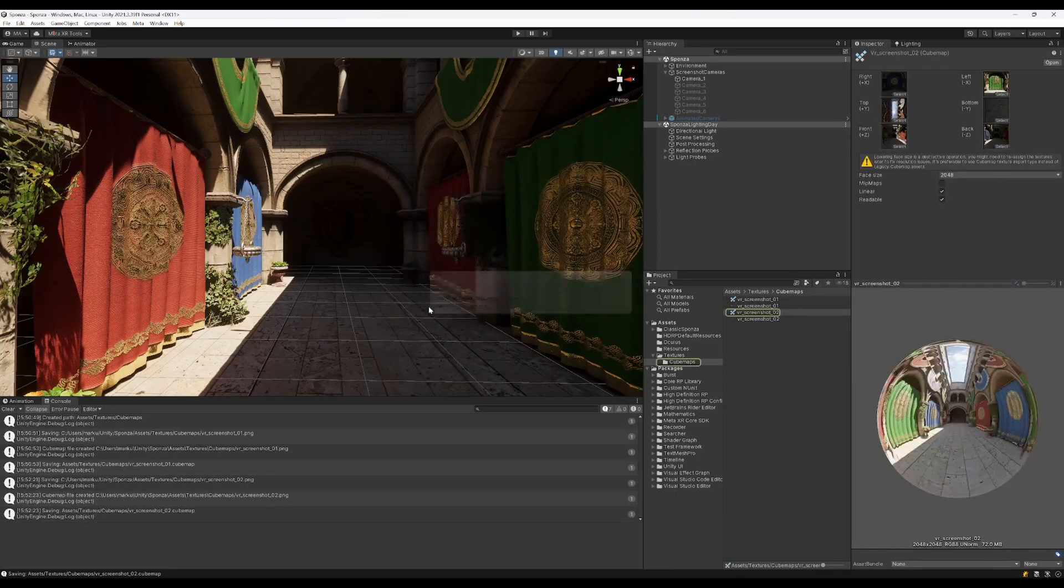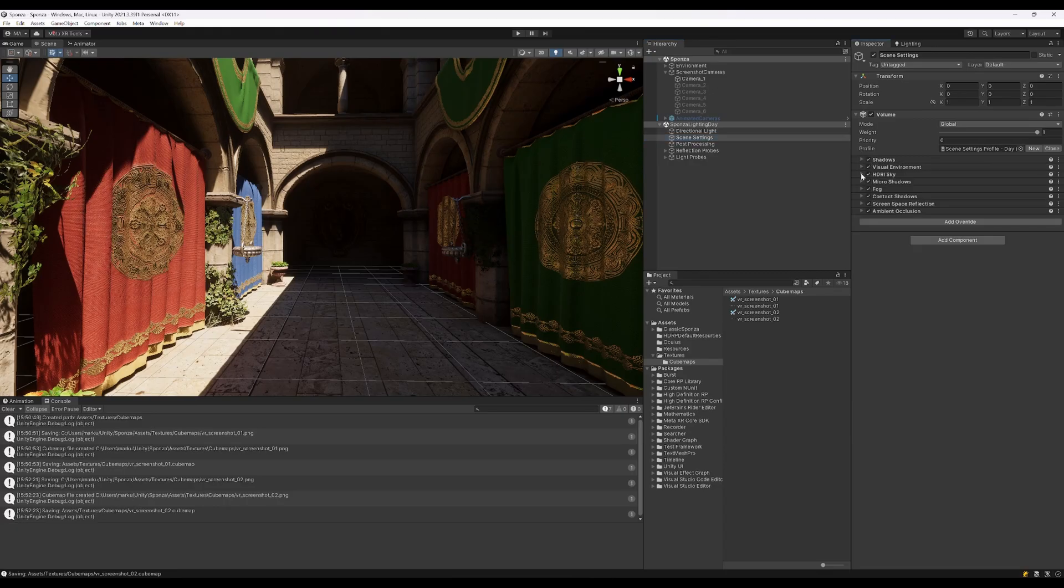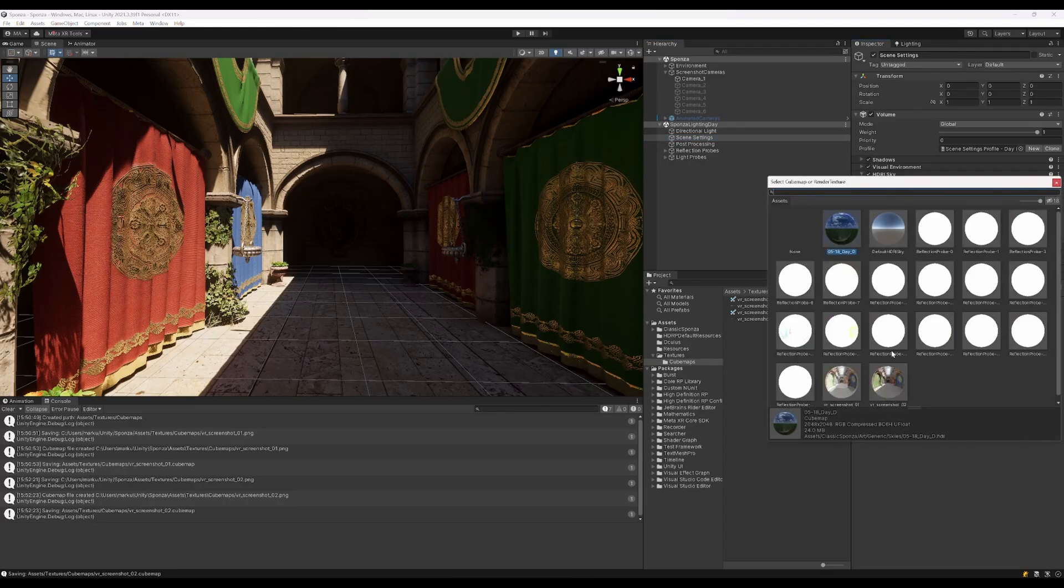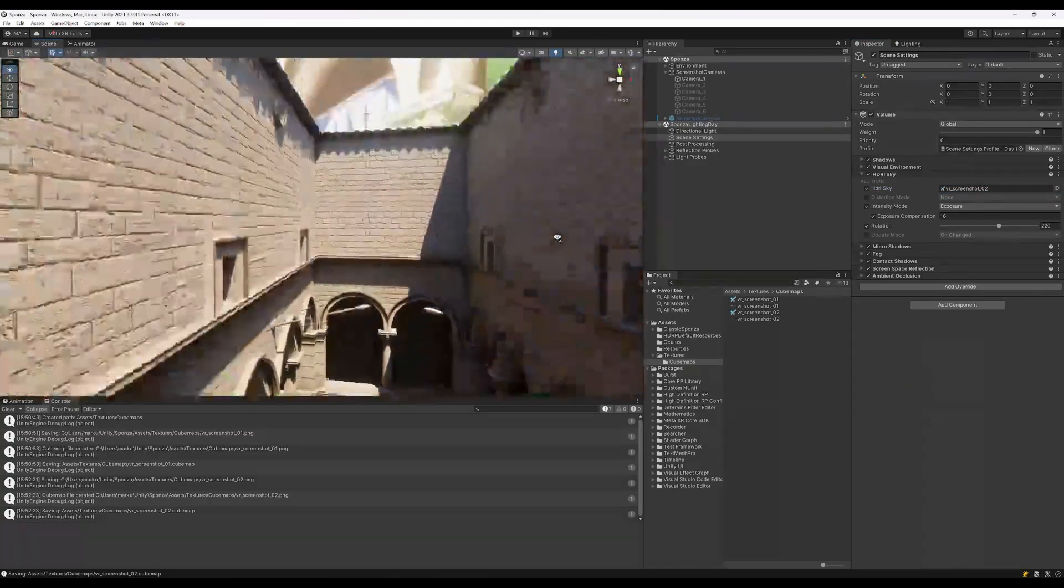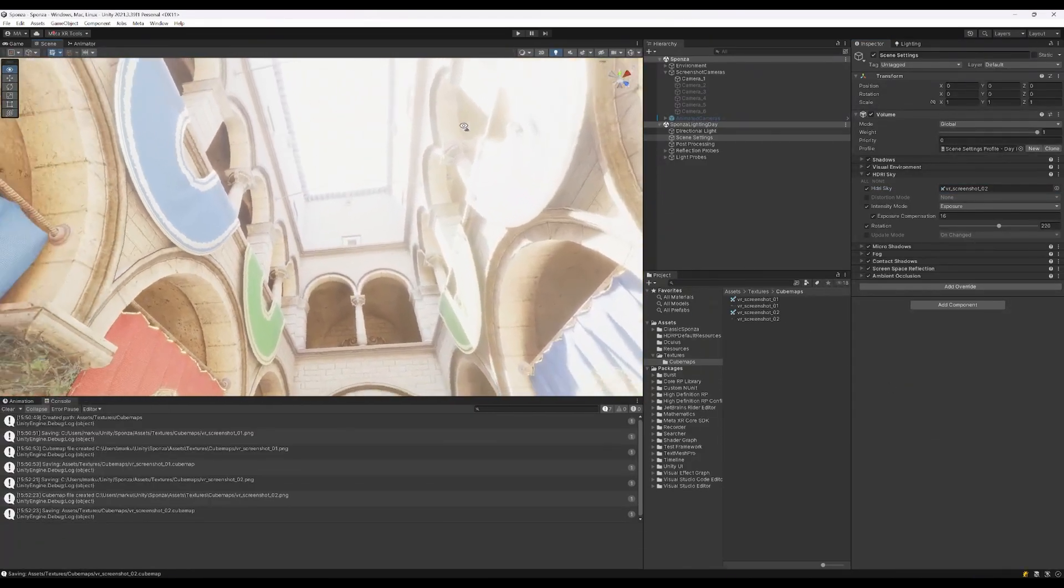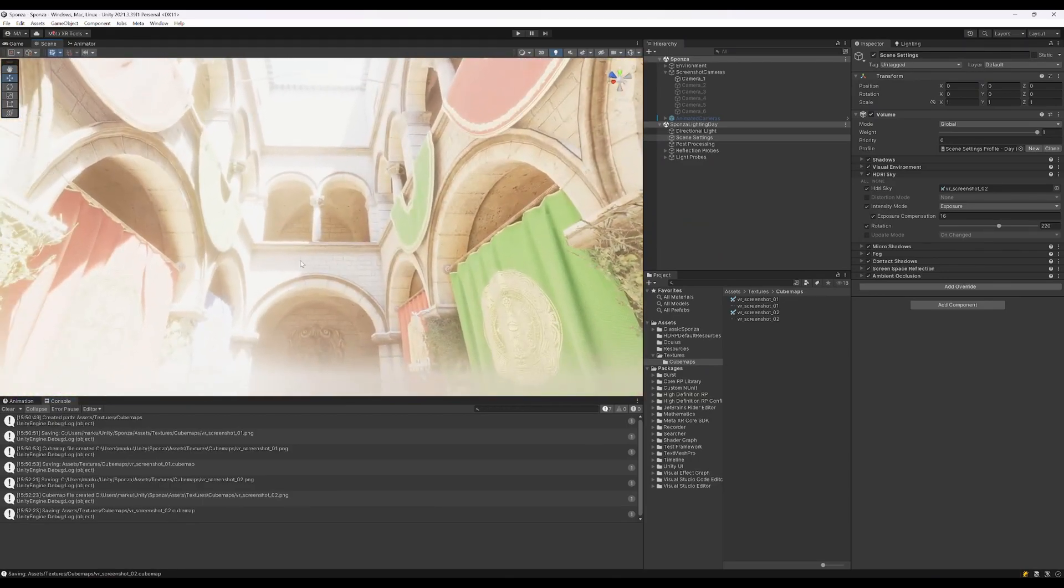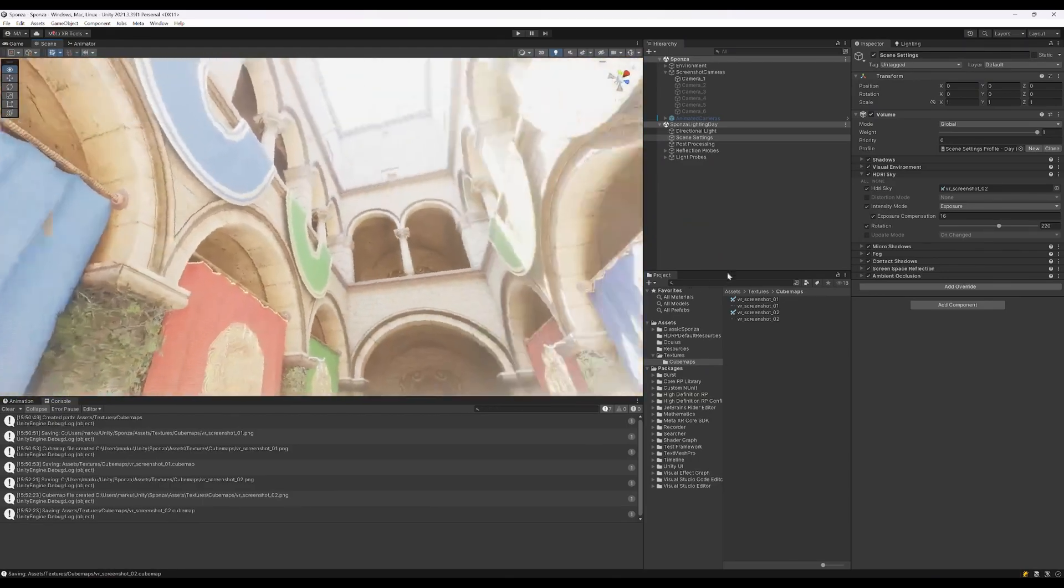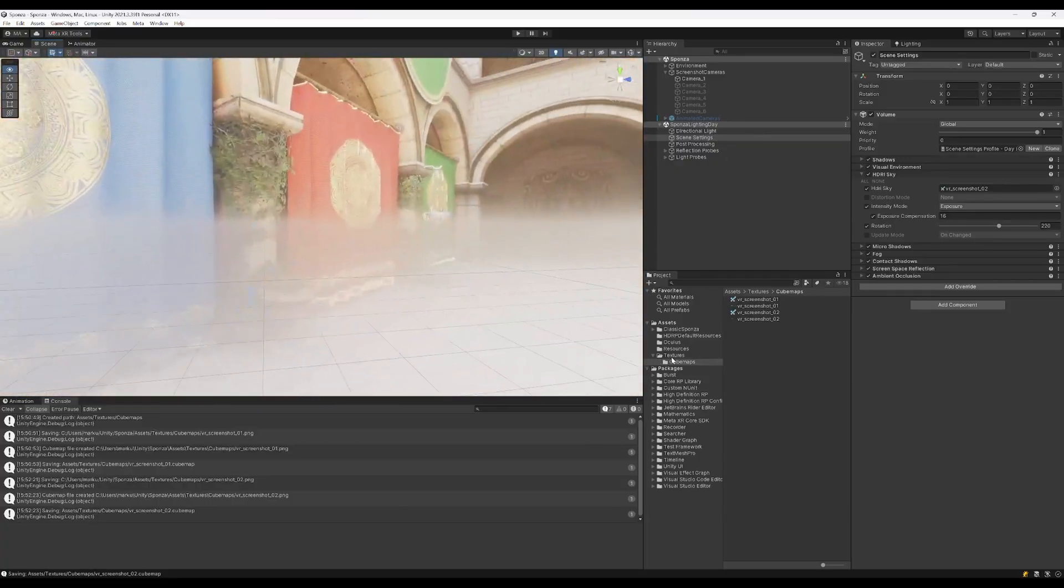We're now selecting the skybox in the HDR Sky and look around. We'll see that the skybox now looks right. Everything is looking pretty good and we rendered our own skybox here.